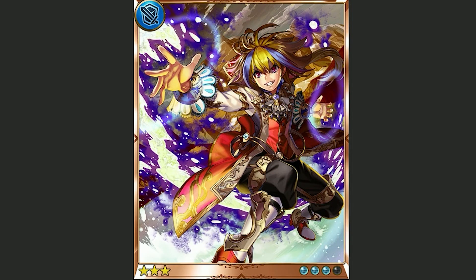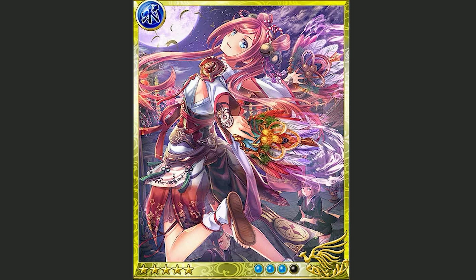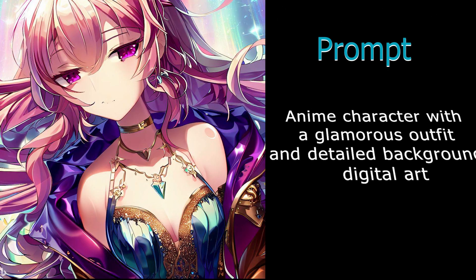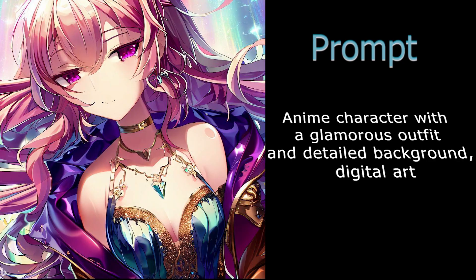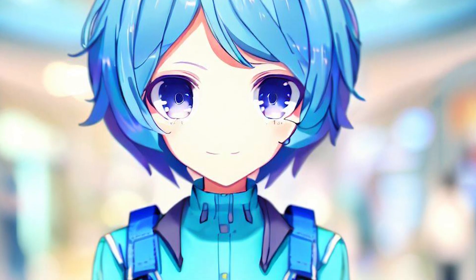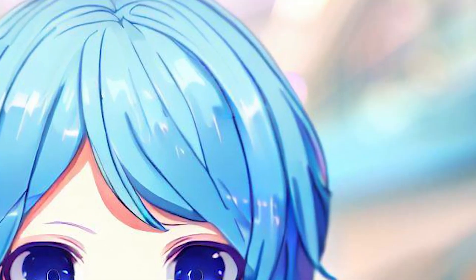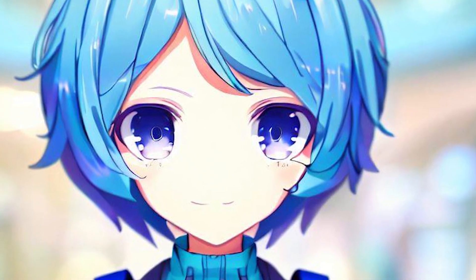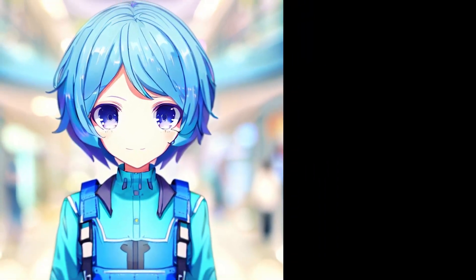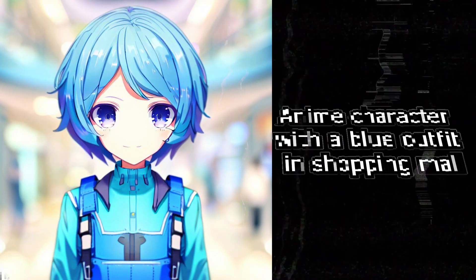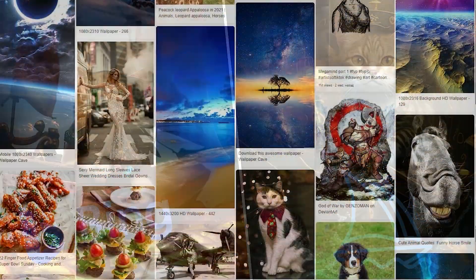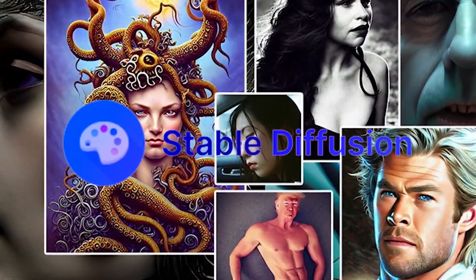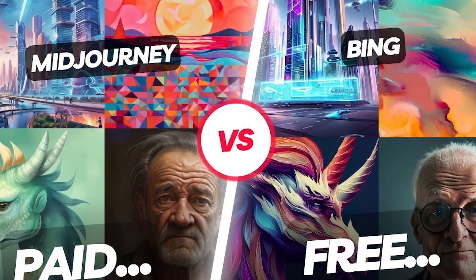Looking to create your own anime character? How about one with a stunning outfit and intricate background? Here's an example prompt: 'Anime character with a glamorous outfit and a detailed background, digital art.' This second prompt doesn't feature digital art styling, but is fully anime — it has a blurred background while the character is wearing all blue, with blue hair and eyes. Prompt: 'Anime character with a blue outfit and shopping mall.' While Image Creator may not match the quality of MidJourney, it's still a valuable tool for generating decent quality images, similar to Stable Diffusion, and it's completely free to use while MidJourney charges a monthly fee starting at $10.